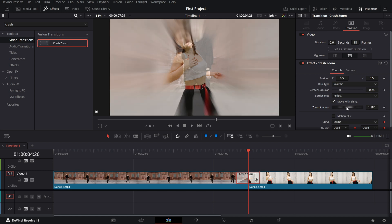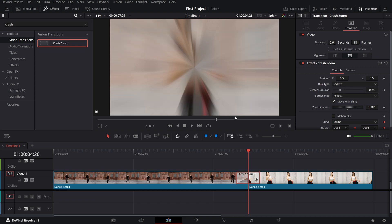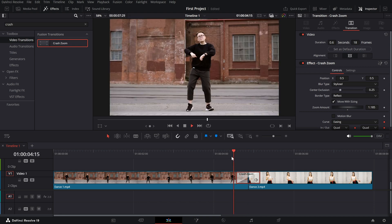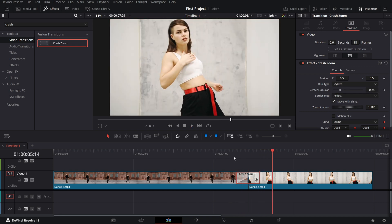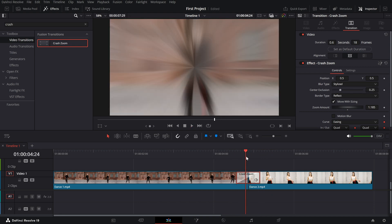Blur type. Choose between realistic or stylized for the type of motion blur. Motion blur. Enable the motion blur checkbox for a smoother transition effect.